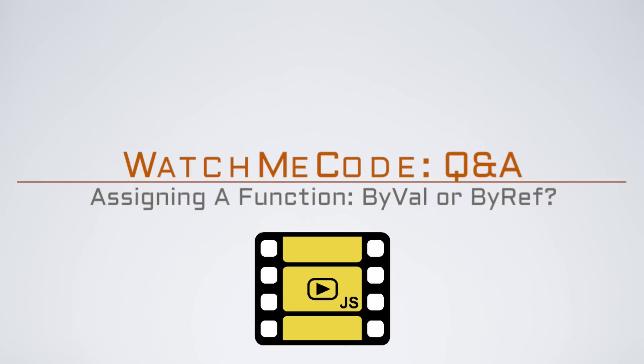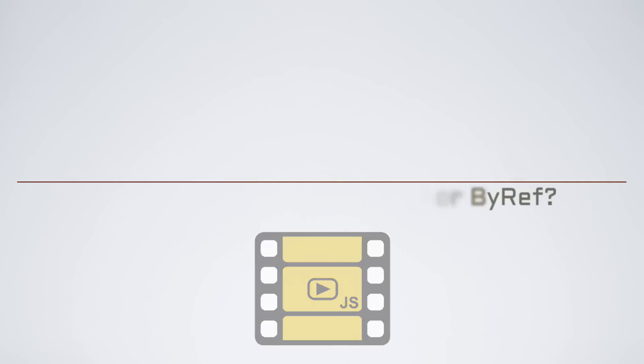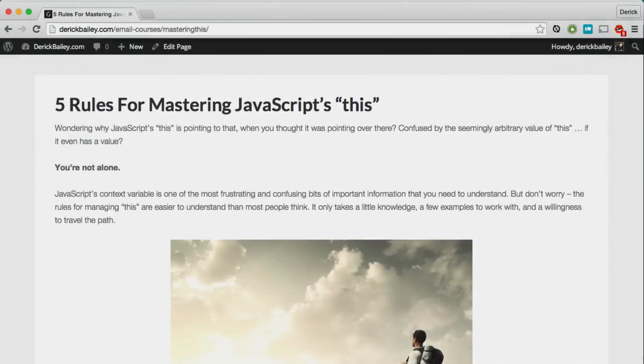Welcome to Watch Me Code Q&A. I recently had a question from somebody about my five rules for mastering JavaScript this. They asked something that was tangentially related to some code from day two of this five-part series.